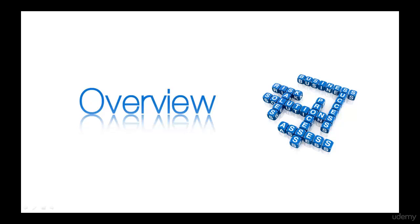In the previous lecture, I gave you a small introduction to our course. This lecture is the overall view of our course. There are actually four different sections in this course, and each section has an important part. So let's get started.